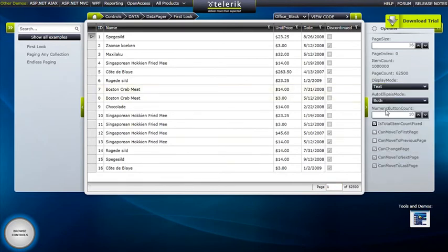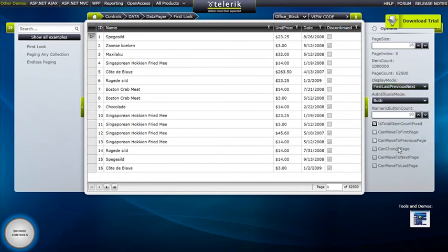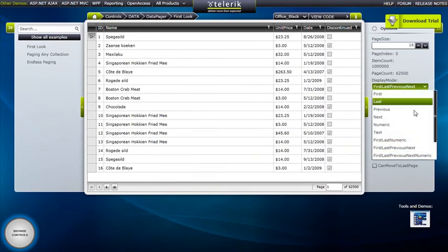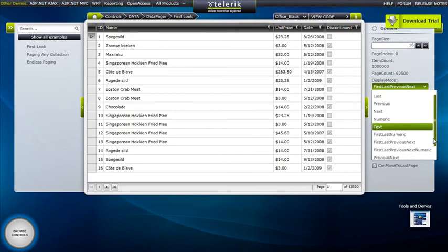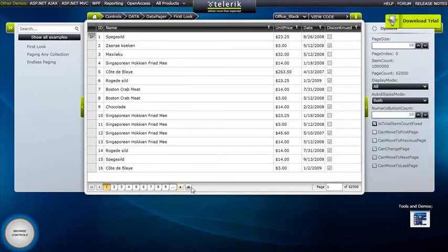but you can reduce it down to just having the text available, having the first last previous next buttons and the text, or our recommendation putting all, in which case you have all the different options for how to page, not limiting the users to use either a particular page number or just moving buttons and not knowing what particular page they're using.